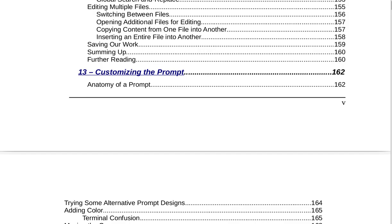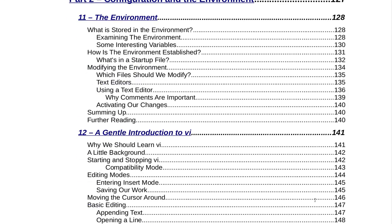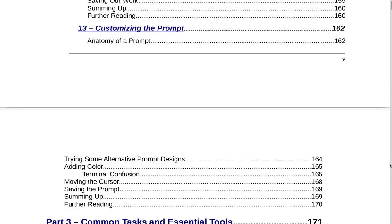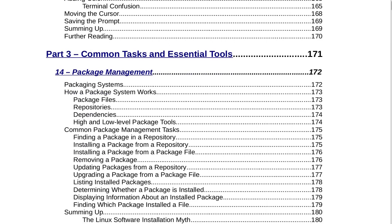Section 13 under Part 2, Configuration and the Environment, is Customizing the Prompt on page 162. That includes anatomy of a prompt, trying some alternative prompt designs, adding color, terminal confusion, moving the cursor, saving the prompt, summing up, and further reading on page 170.